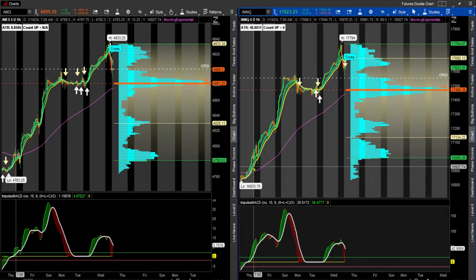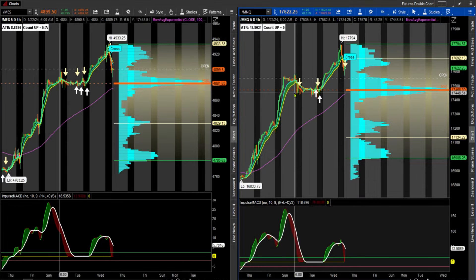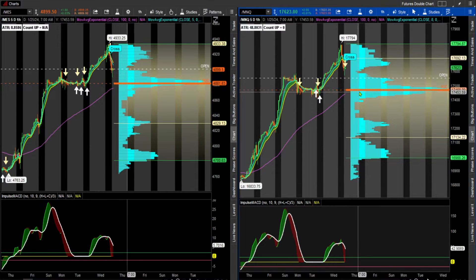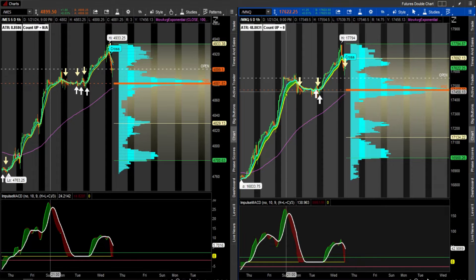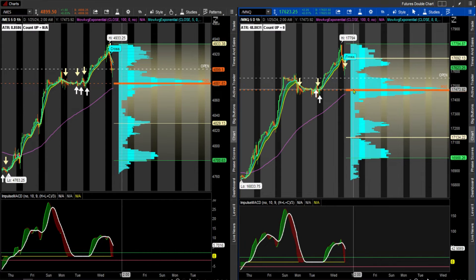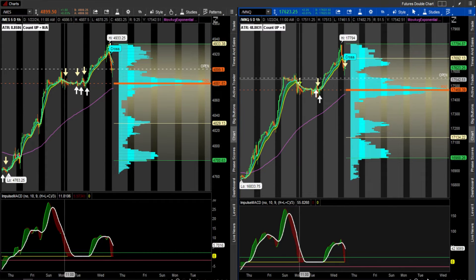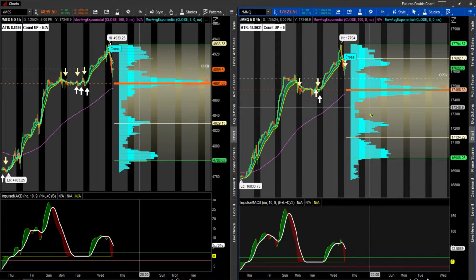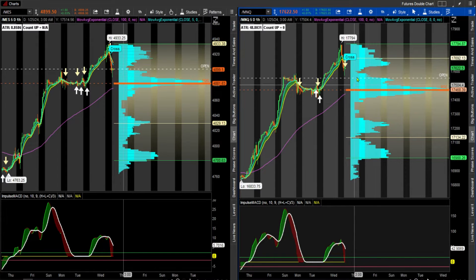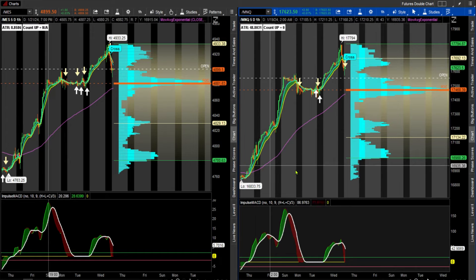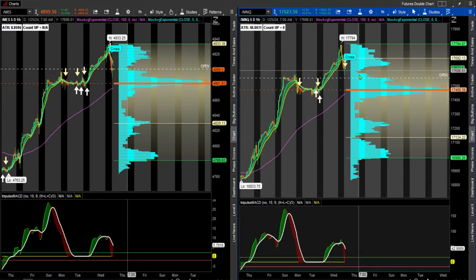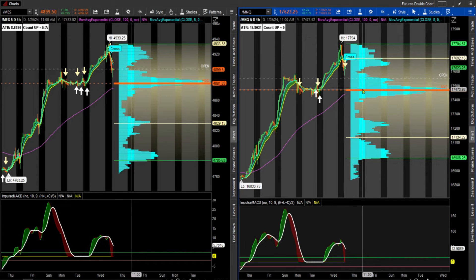If you prefer to trade trends and want to stay out of the chop, the point of control is a good indication that you're going to come up into chop. Maybe it's a good time to take profit and wait to see which way price breaks out from the point of control. When price is coming in from the bottom, it's heading to the point of control; when it's coming down from the top, it's heading to the point of control.